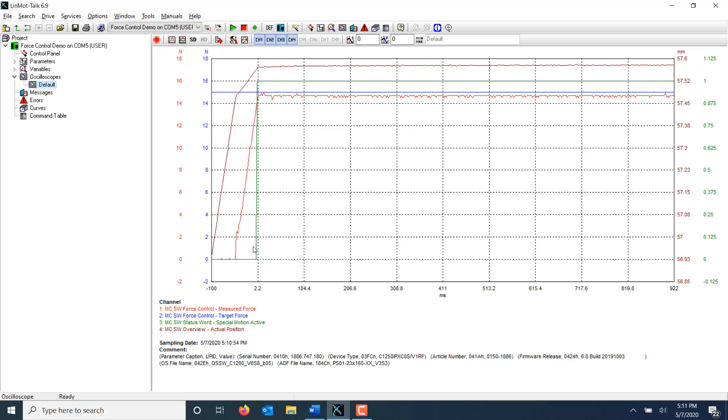This green line shows where the drive enters force control state. The blue line is the target force. We can see that the measured force is close, but not quite reaching the target force.